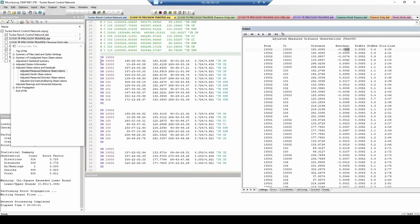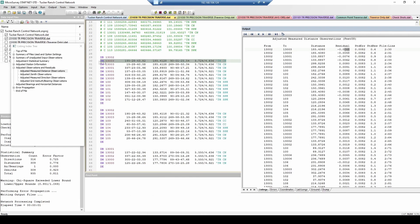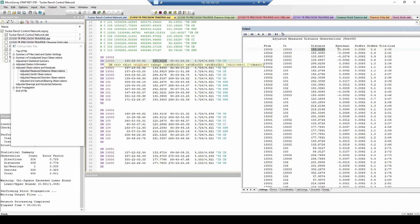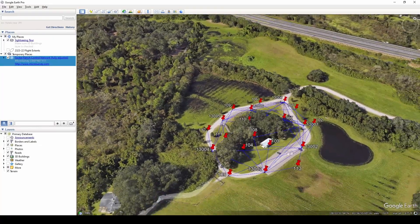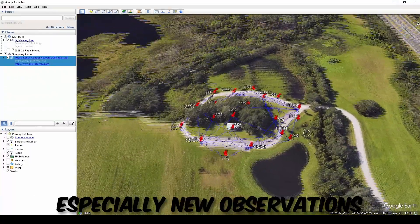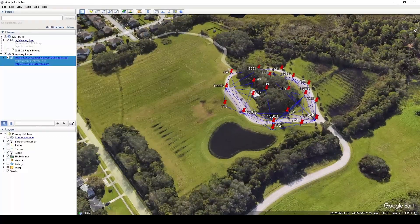Least squares adjusts the Total Station observations themselves instead of the final coordinates. It does this by estimating the quality of the observations and giving the better quality observations more weighting when determining the final coordinate. There are quite a few advantages of using a least squares adjustment, and as you take more and more redundant observations and build up the geometry of your control network, the improvements become more and more evident.